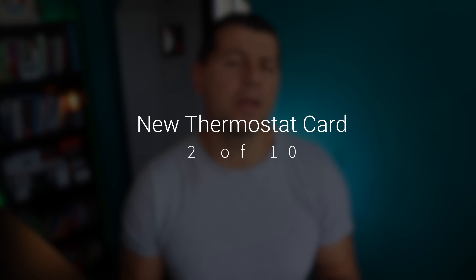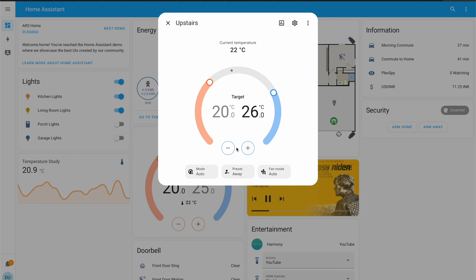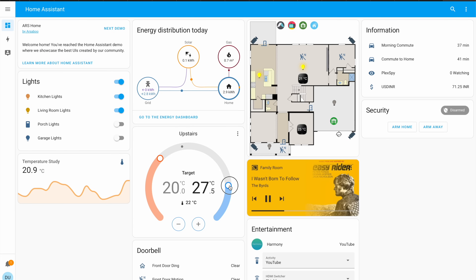Back in September, a new look for the more-info entity dialog for thermostats was introduced, and this new design was very good. The problem was that the thermostat card itself was not updated, so the entity dialog looked much better than the card. If you wanted to see the cool new look you had to dig into the more-info menus — but not anymore. In Home Assistant 2023.12, the thermostat card is finally as beautiful as the entity dialog, and they now share the same design. If you already have the old thermostat card on your dashboard, you will get the new look automatically as soon as you update to 2023.12.